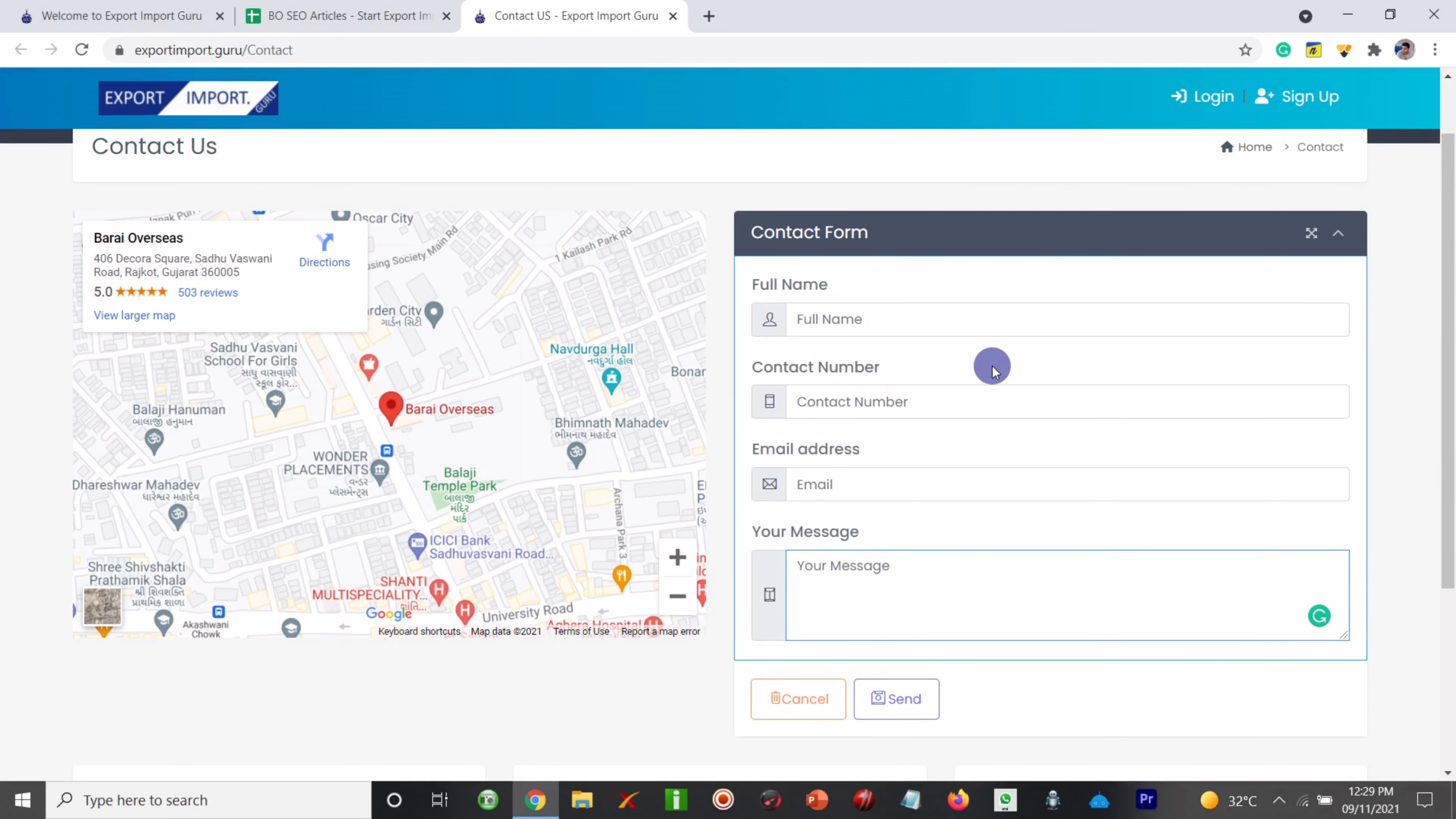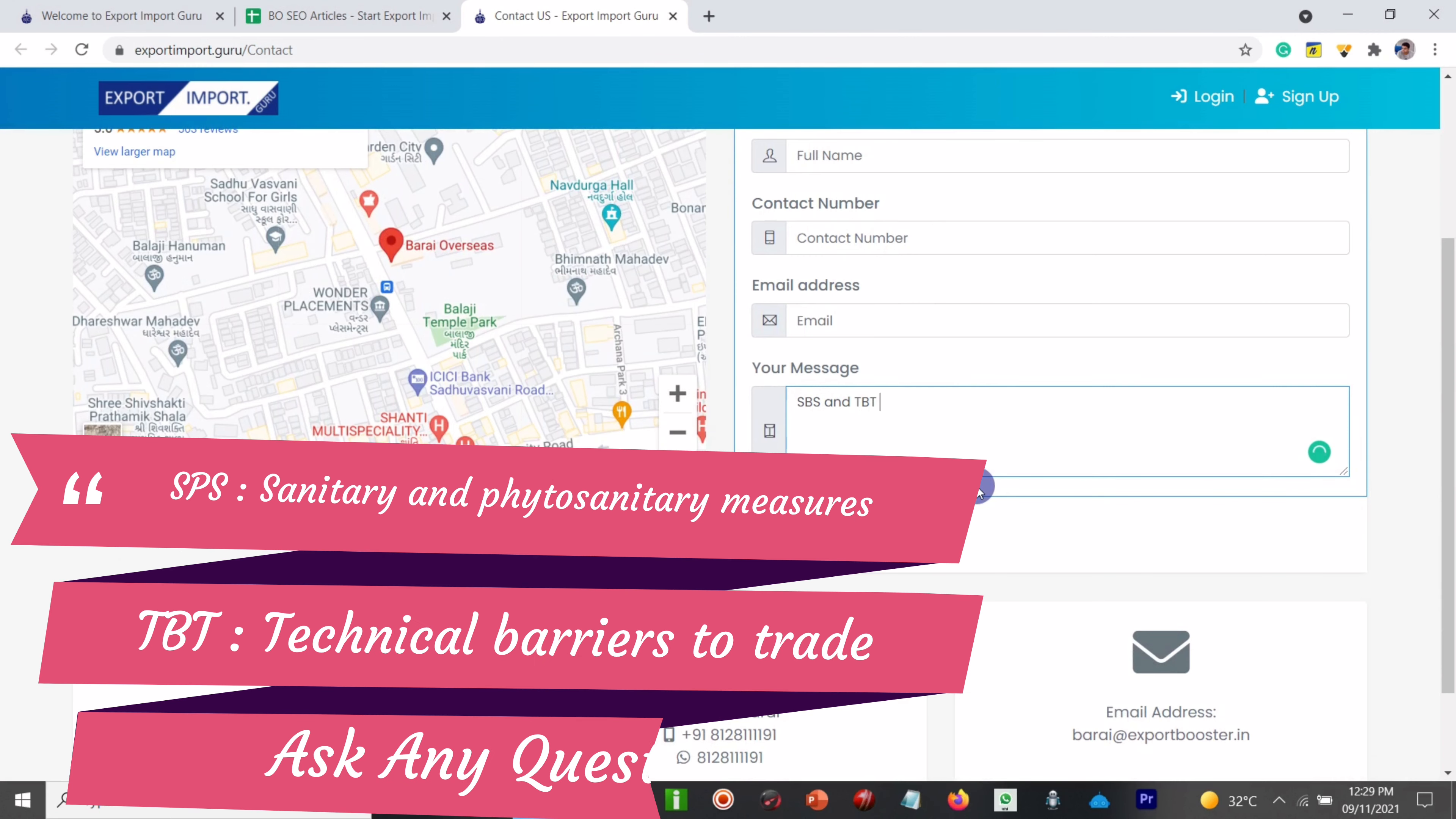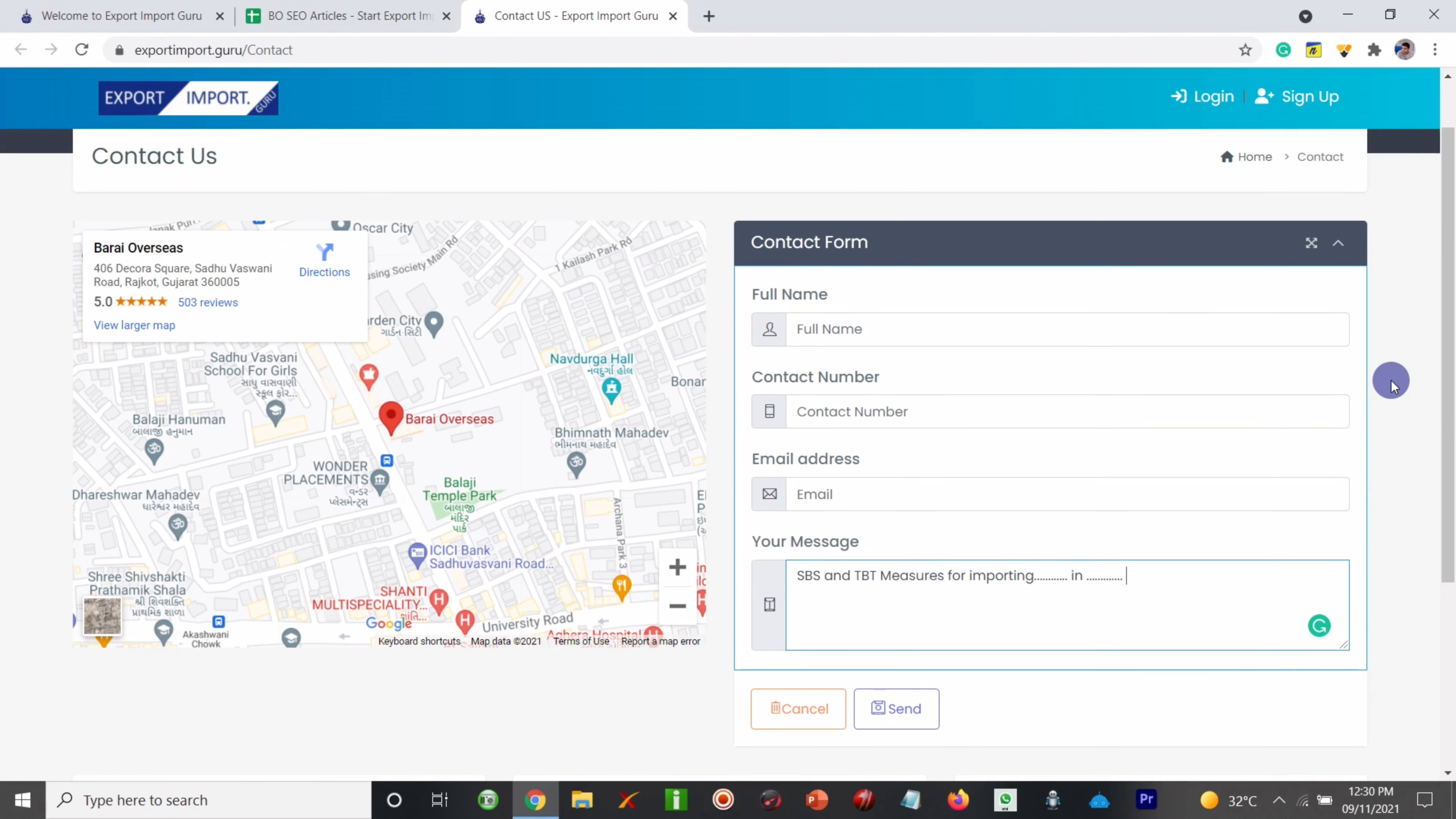You just need to enter your details and your message what you really want. So you can write that SBS and TBT measures for importing so and so products in so and so country. And we will try our best to provide the relevant information to you via article.